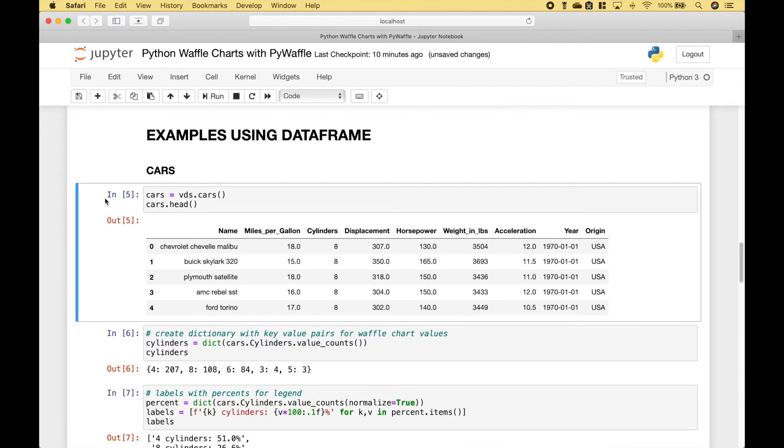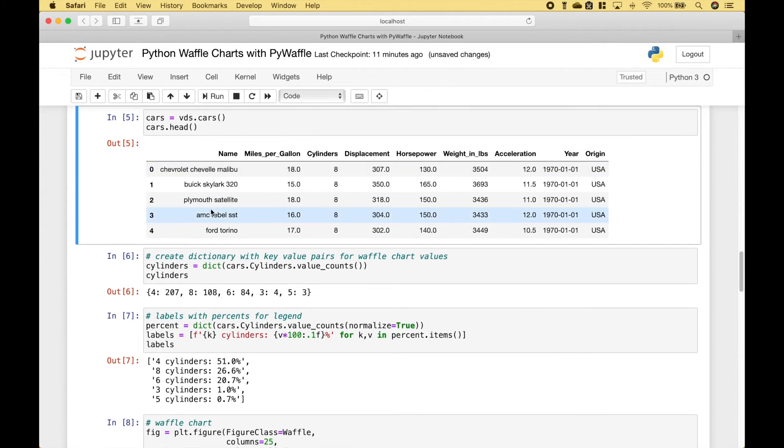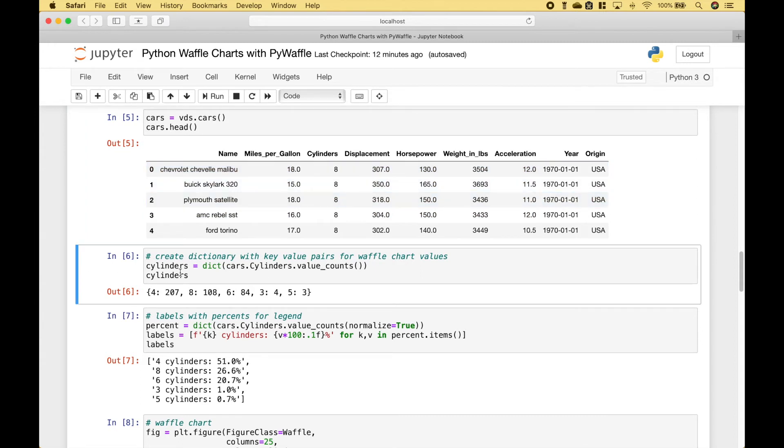Next, let's go over an example using a data frame. For this example, we're going to use the cars dataset from the Vega datasets. And what we want to do is to visualize the cars by their number of cylinders. So the first thing we did is to create a dictionary with key-value pairs for the waffle chart values.